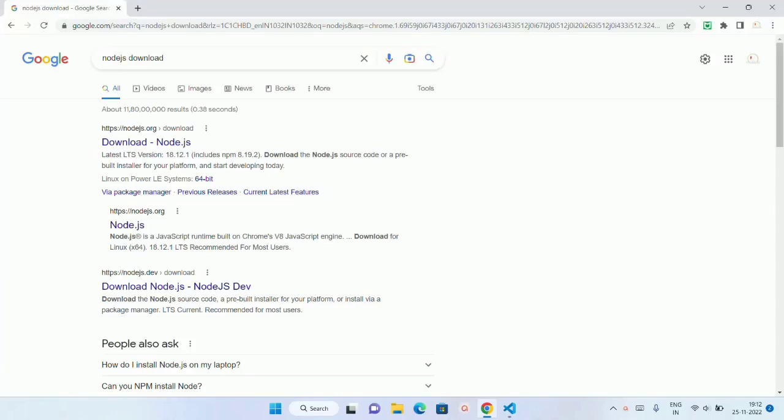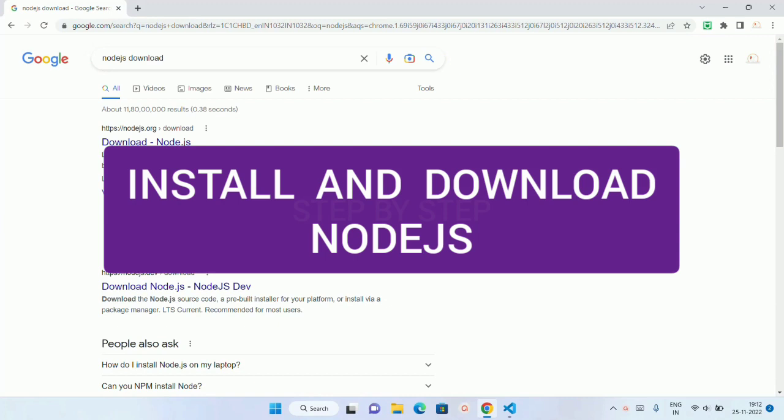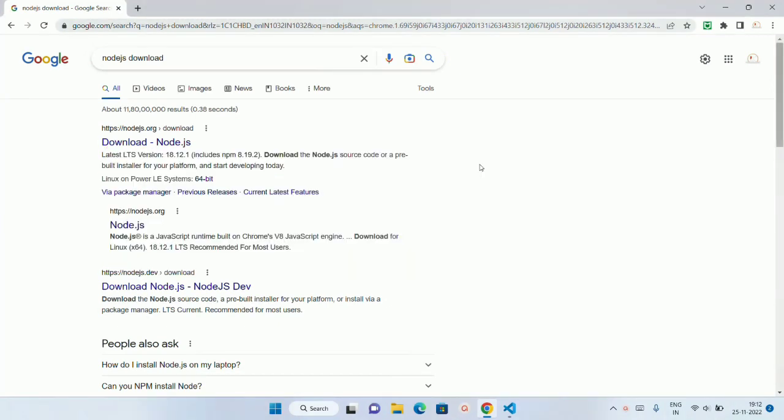In this section, we are going to see how to install and download Node.js. As we have already seen, Node.js is a JavaScript runtime which is built on Chrome's V8 JavaScript engine.